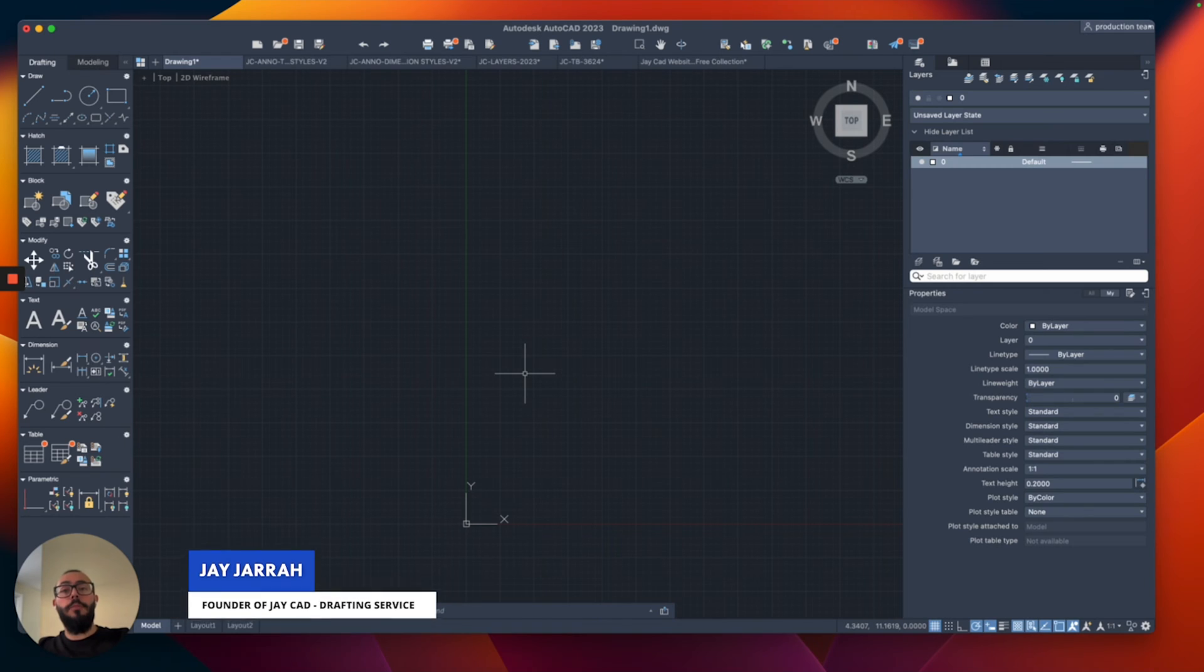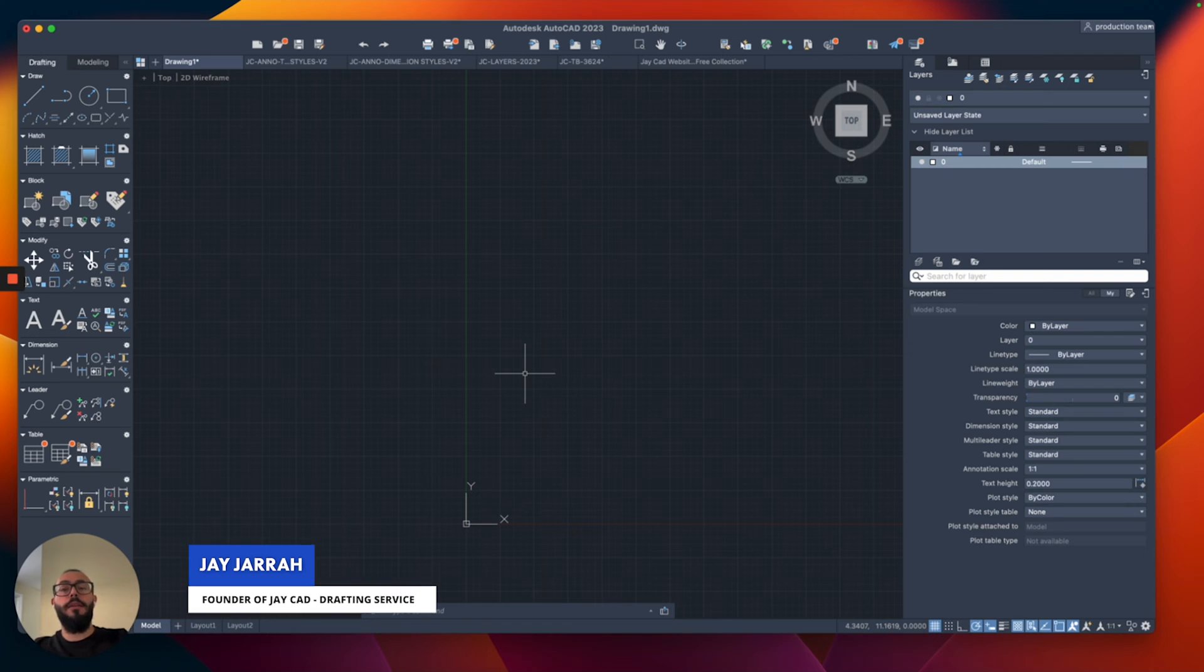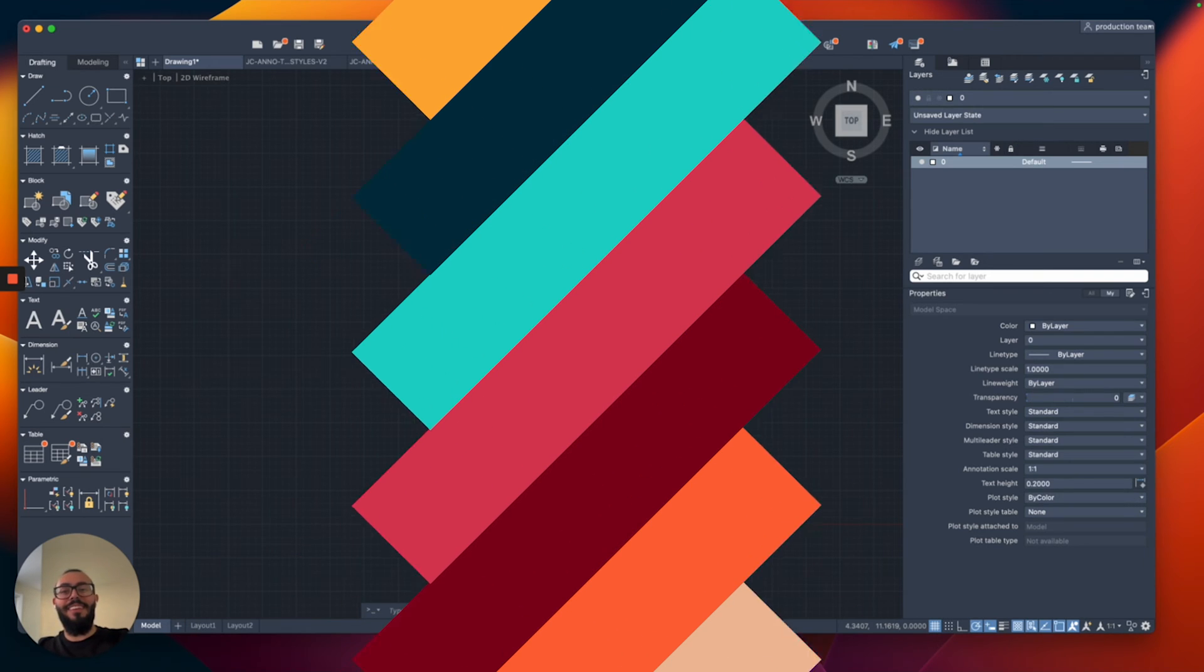My name is Jay and I'm the founder of JCAD. I make AutoCAD tutorials on YouTube and I focus on AutoCAD for Mac. Let's dive in.